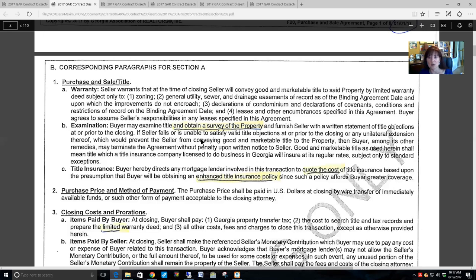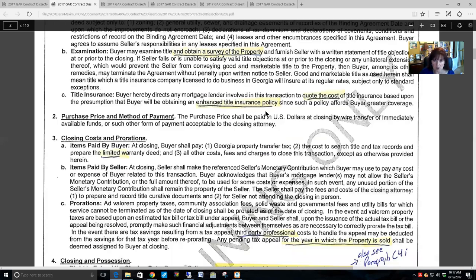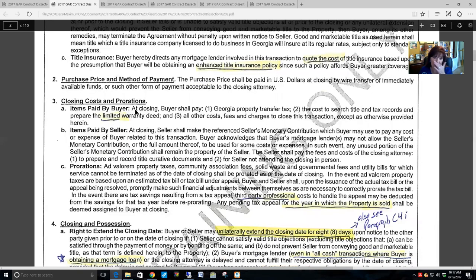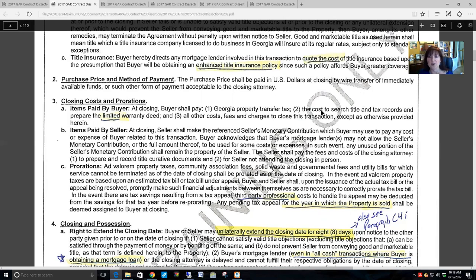Good and marketable title is defined as title insurance with regular rates, subject only to standard exceptions. Good and marketable title doesn't mean insurable — it has to do with the premium price of the policy. A section was added this year to reflect the TRID laws: the quote for title insurance must include the enhanced title insurance policy. Purchase price is paid in U.S. dollars by wire transfer of immediately available funds to the closing attorney.